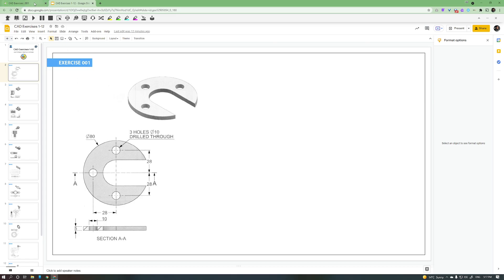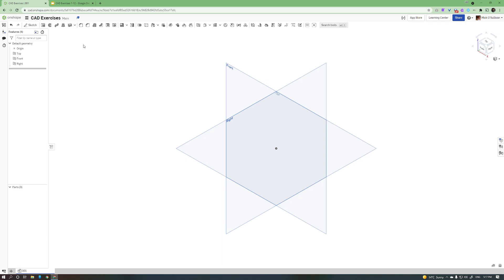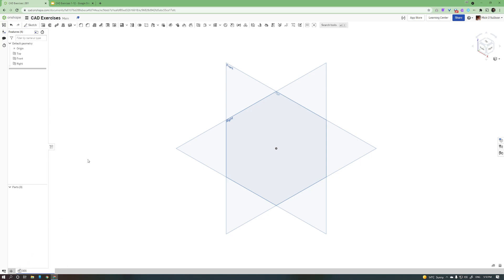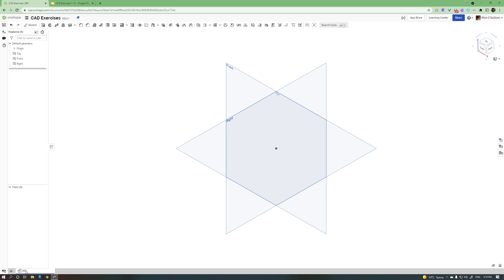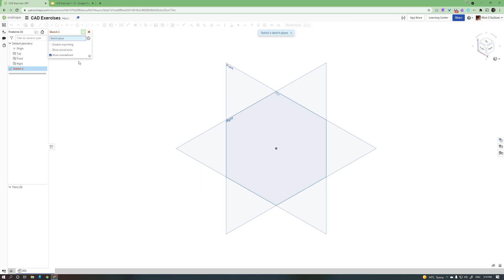Open up OnShape, login, and make sure you're in metric millimeters before you go anywhere. Make a document called CAD Exercises and start making new parts. Click on the plus and make a new Part Studio - give it a name. I'm going to call this zero-zero-one, to align with the drawing.